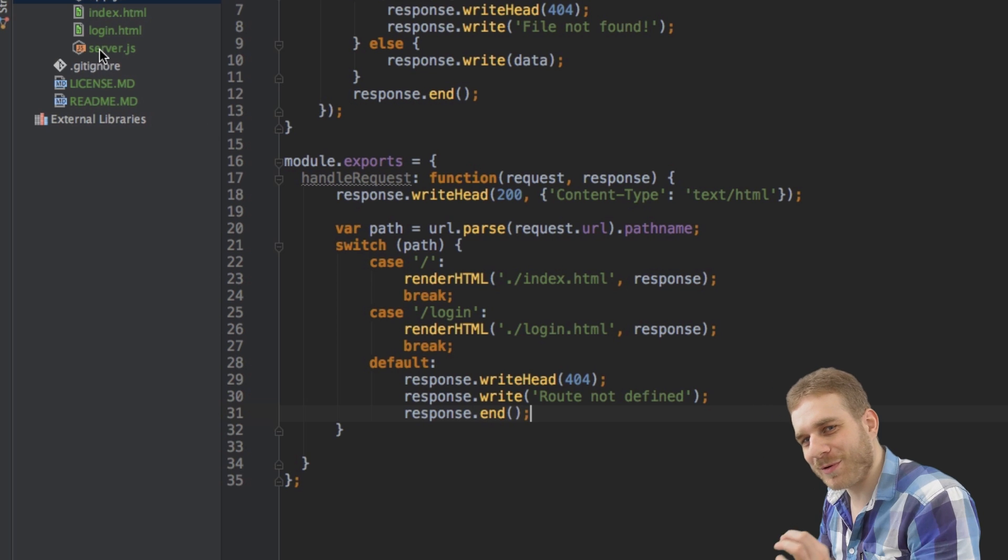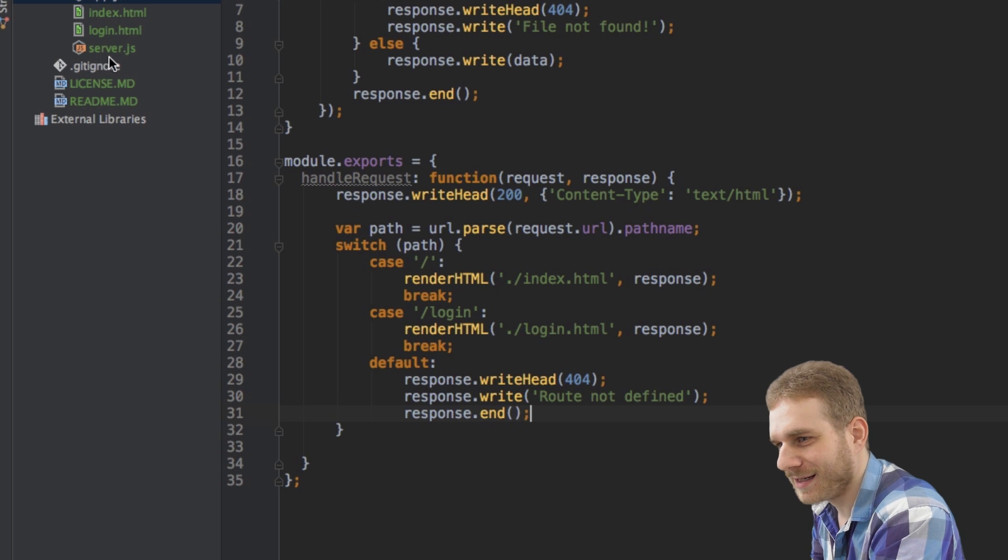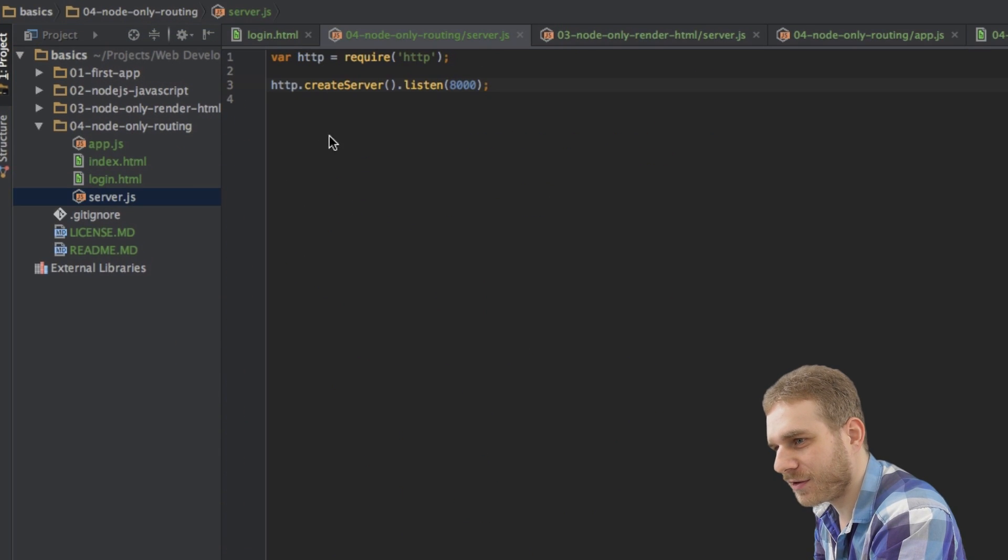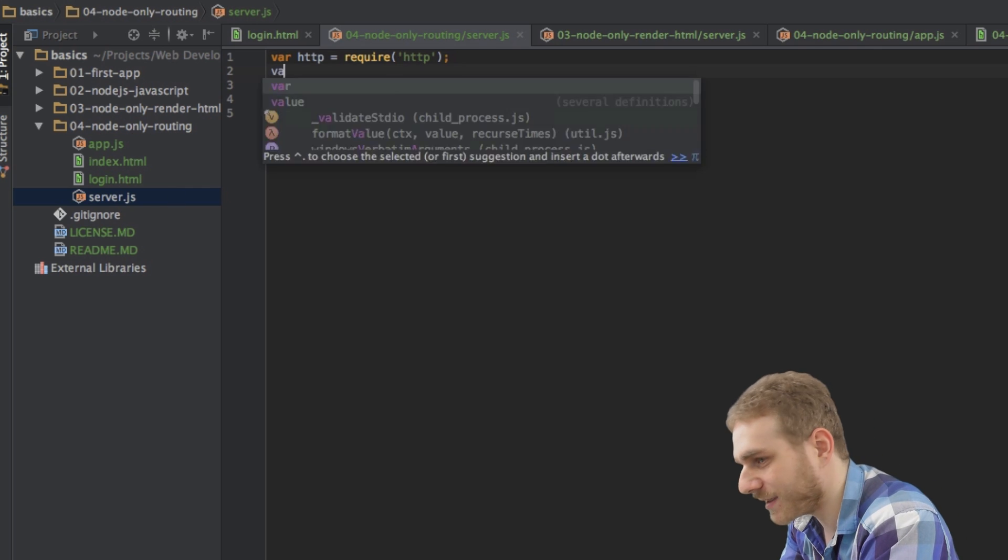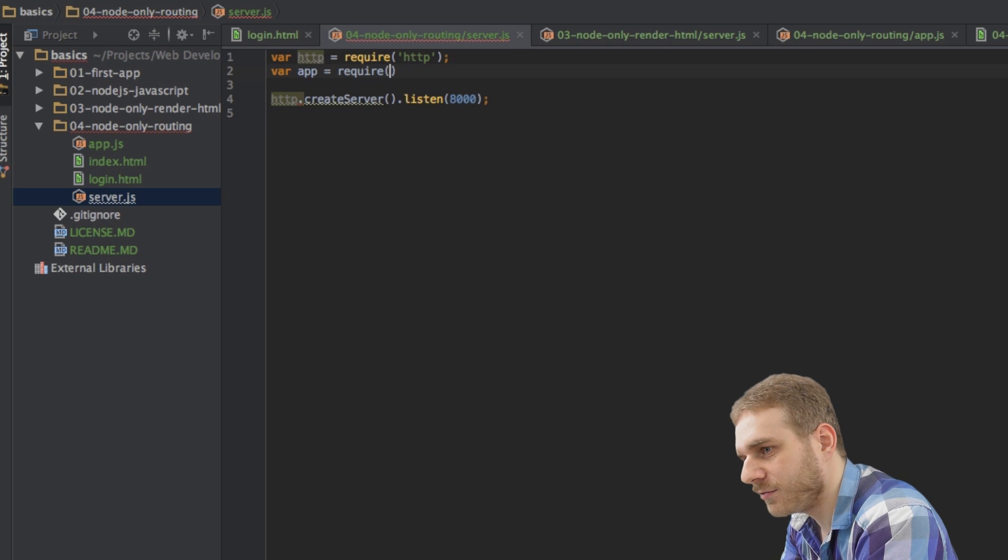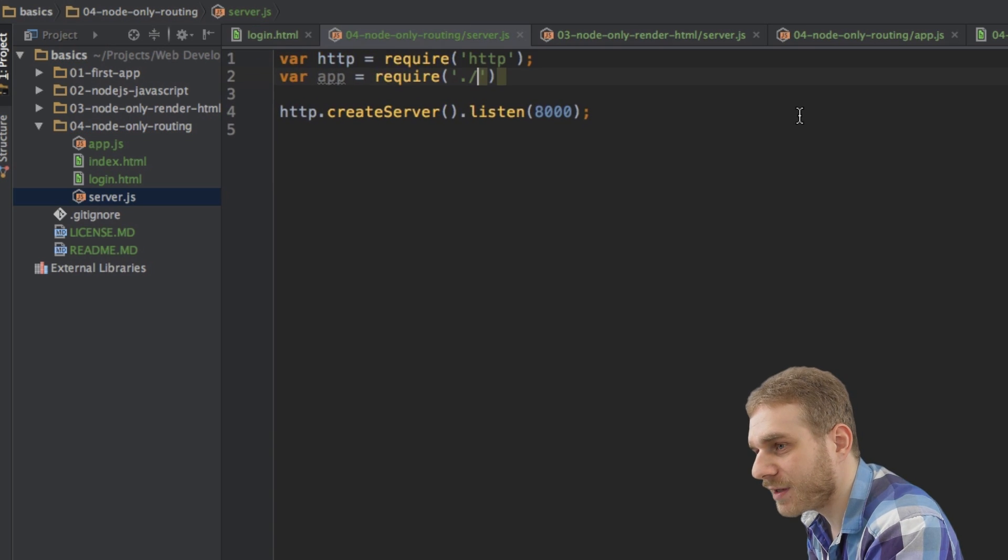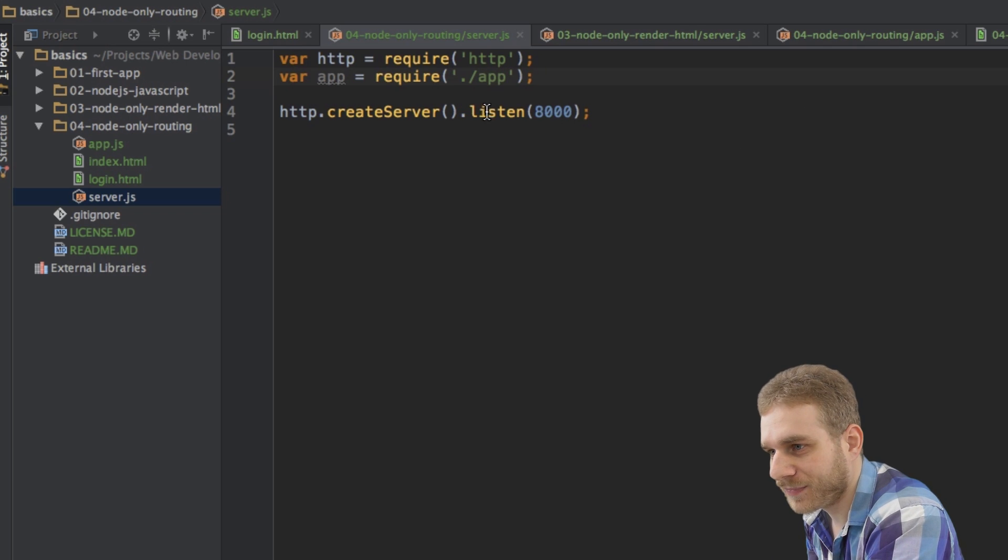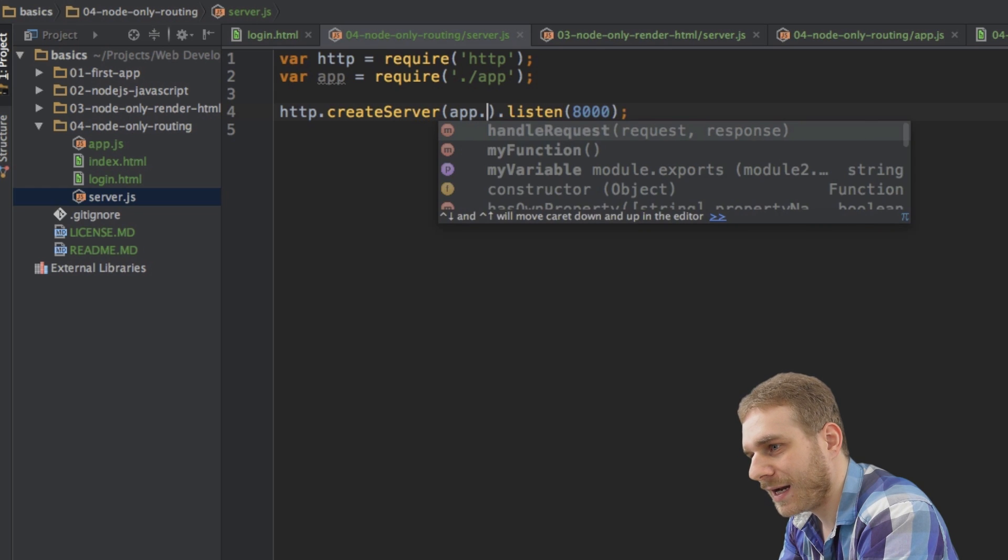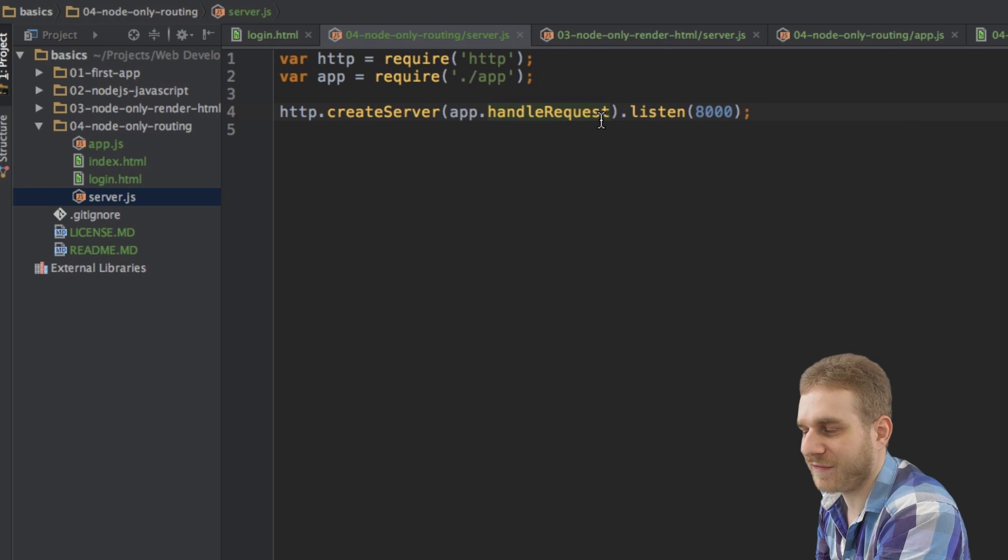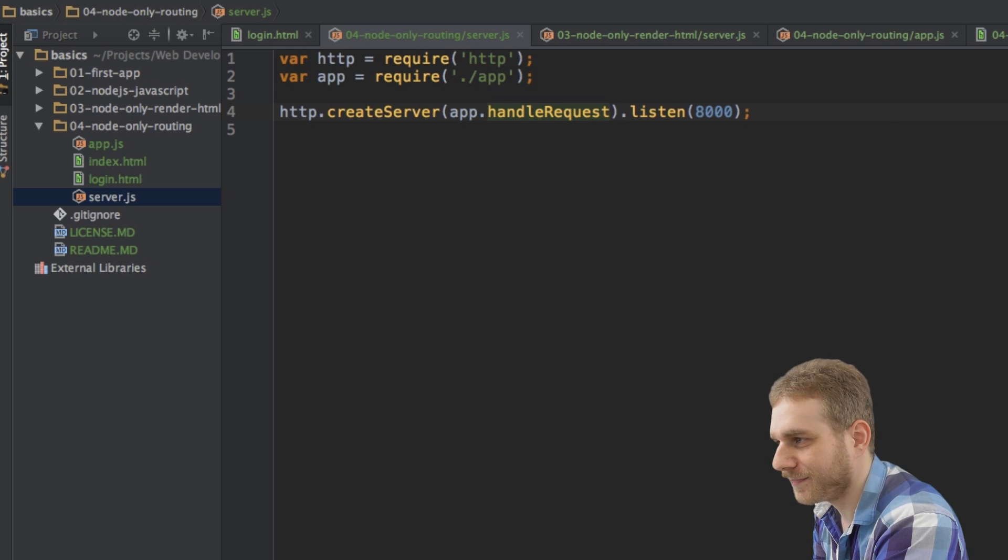And now it would almost work, but there is one thing we haven't implemented yet. And that is, I have my function here, the handler request function, but in my server.js, it's not using that. So first I have to import my module here. So I can do this by requiring dot slash app without the file extension. And then here I can just call app handle request without parentheses. This is how we create this. And now let's test it.